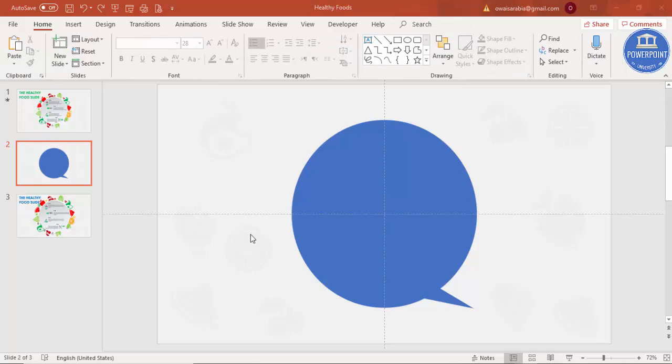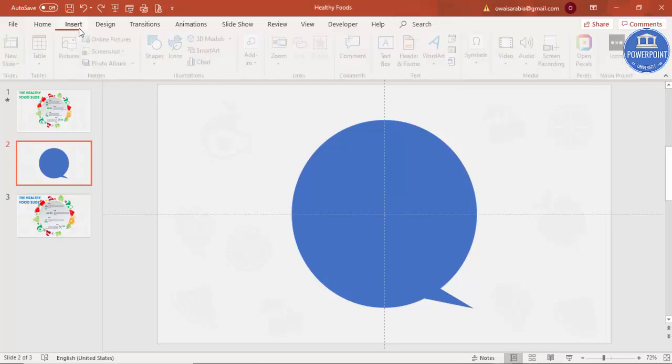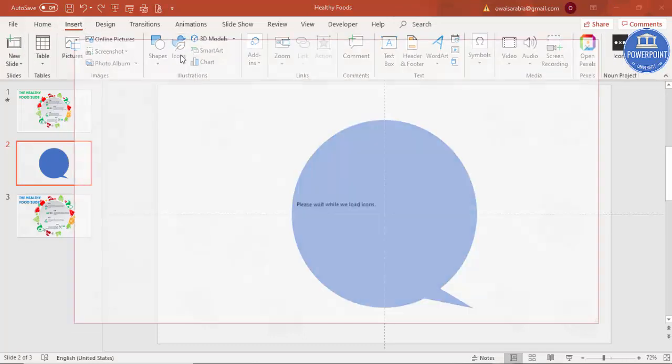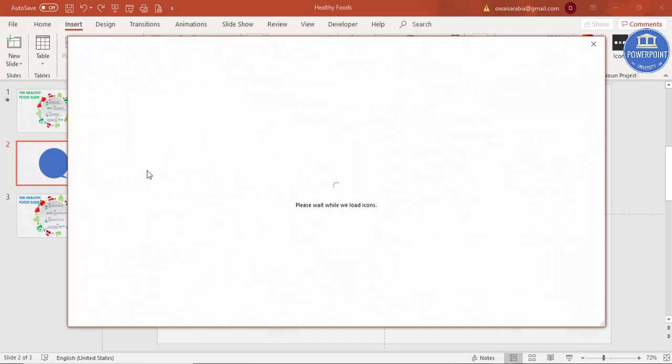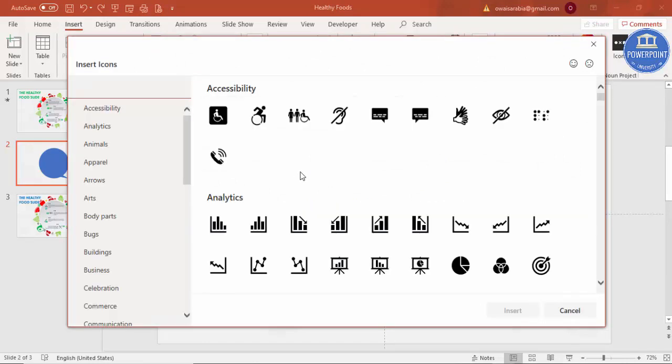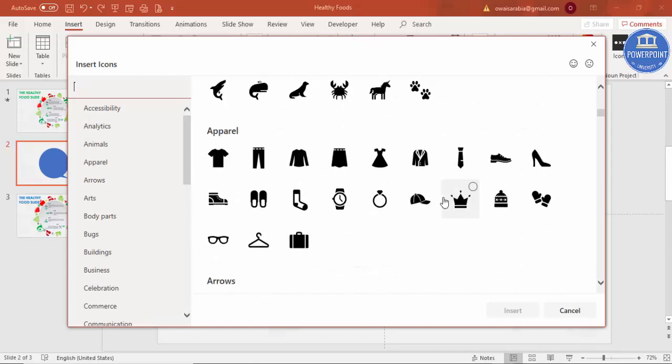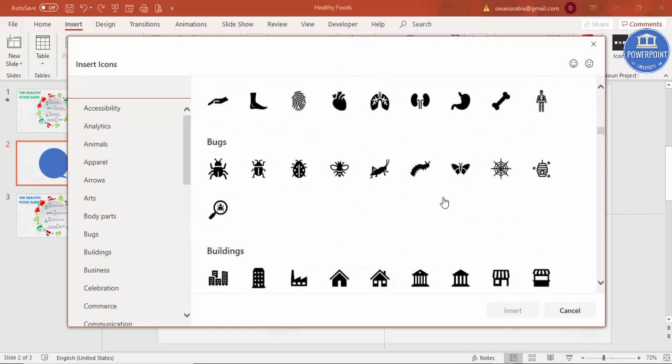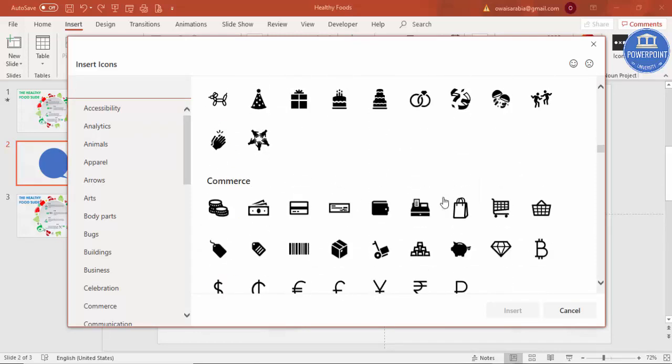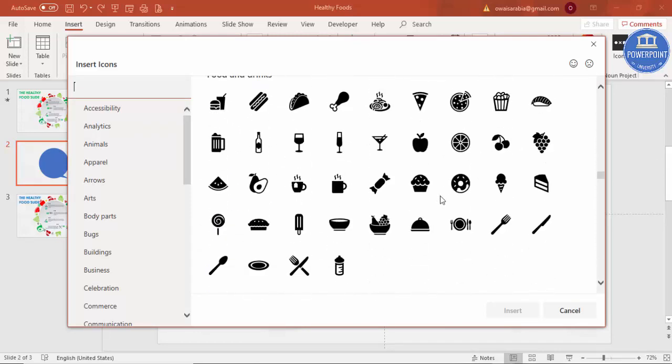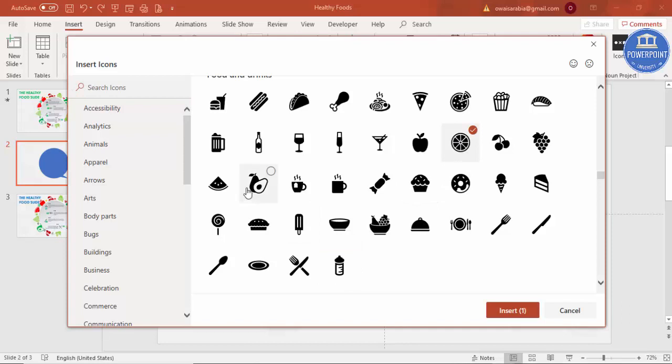Now I'm going to insert all the fruits icons. For that go to Insert, Icons, and you need an active internet connection for this. Just go down and see for this one. You can see here all the fruits and junk food is there, so let me just add all the fruits here.